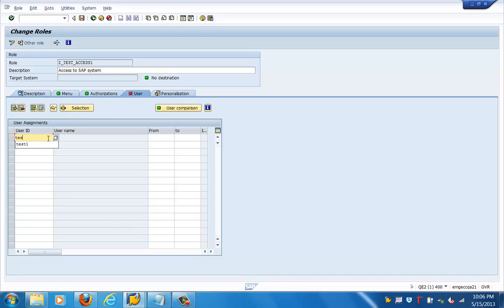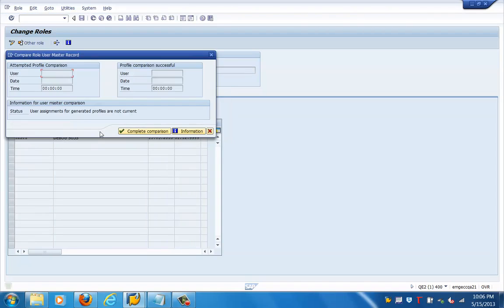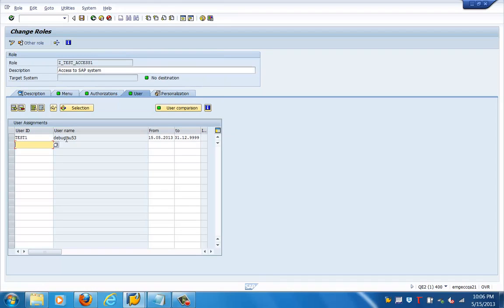Let us assign the user tab. You can see this is still showing red. What we need to do is perform a user master comparison. Click on that tab — save the role first, then click on the 'complete comparison' tab. Now everything turns green.